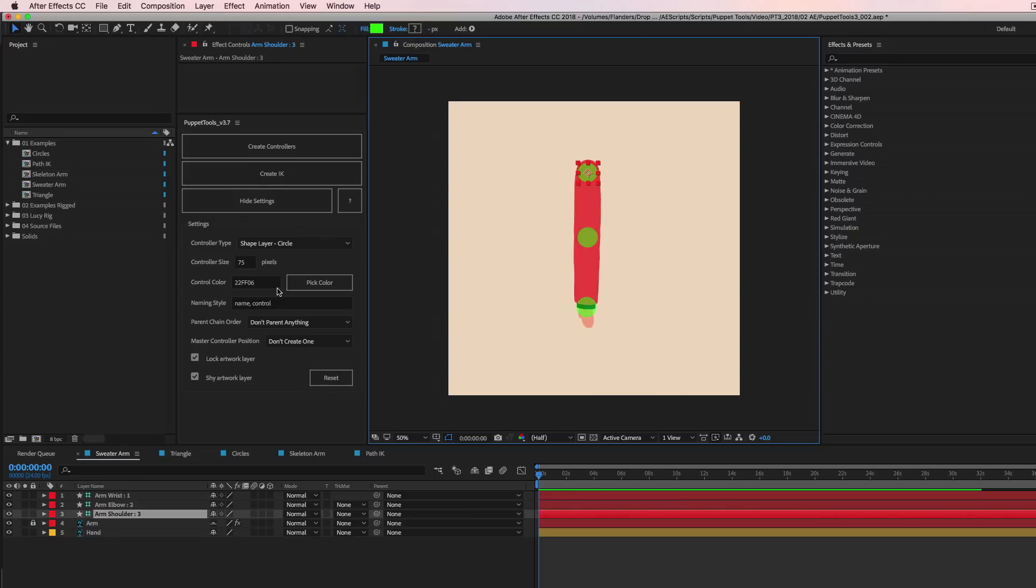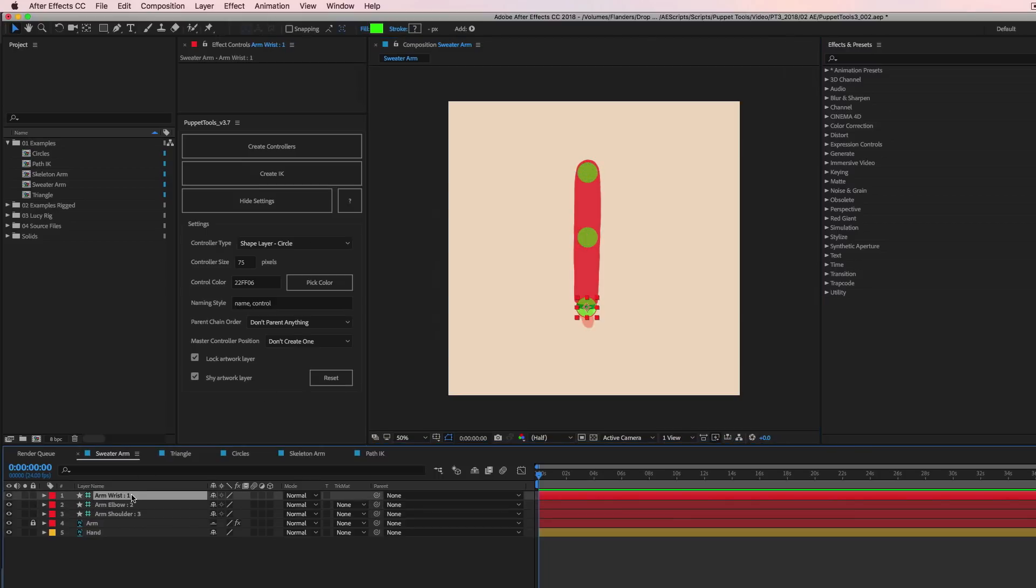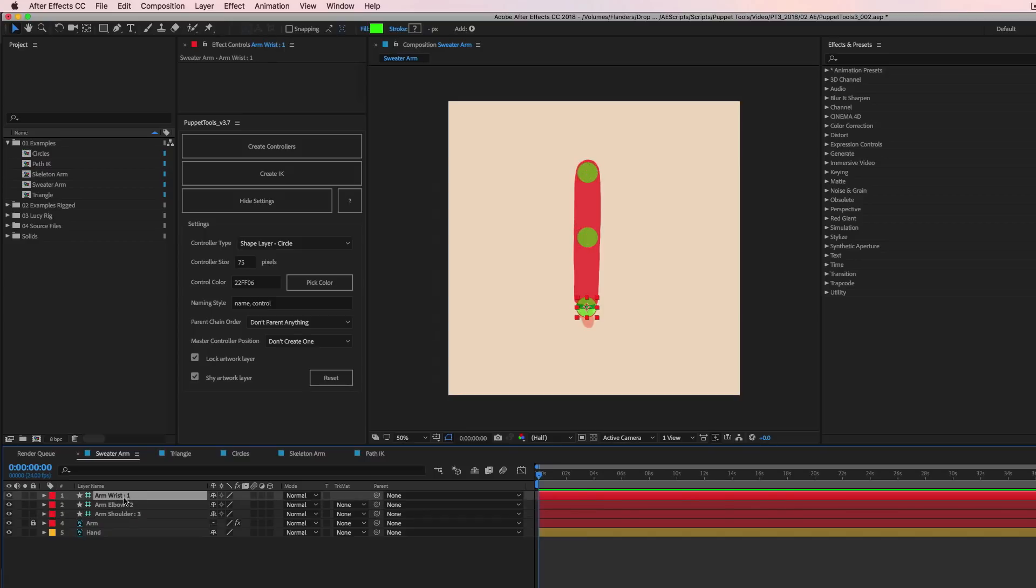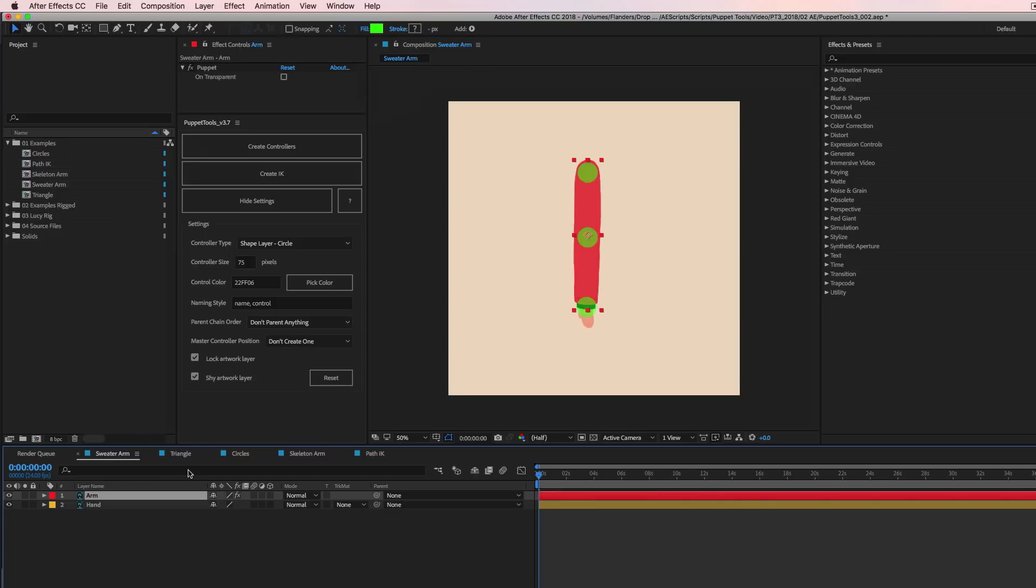Okay, so that's just the first three controls here. Now if you take a look down here in the layers, the controller names. Okay, so by default, if you're using puppet pins, the naming order is going to be whatever the layer is, so in this case arm, and then whatever the name of the puppet pin is. So the actual name on the effect is wrist. And then you're going to get a unique controller number, which we have to do for a lot of reasons. One, two, and three. Let's say I want to change the name of that stuff. I don't want it to be that. Okay, so I'm going to undo.